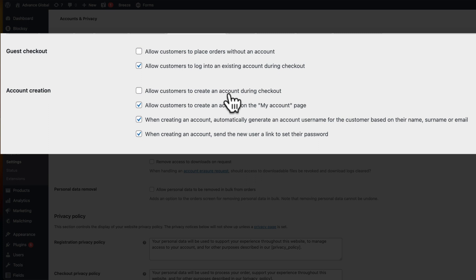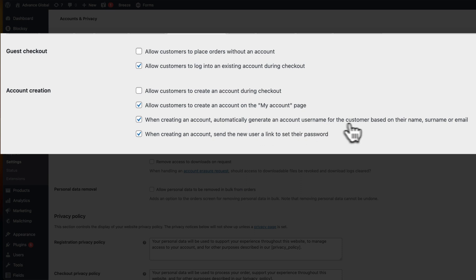It allows customers to create an account on my account page - you want that on. And when creating account, automatically generate an account username, and then when creating accounts, send the user a link to set their password.